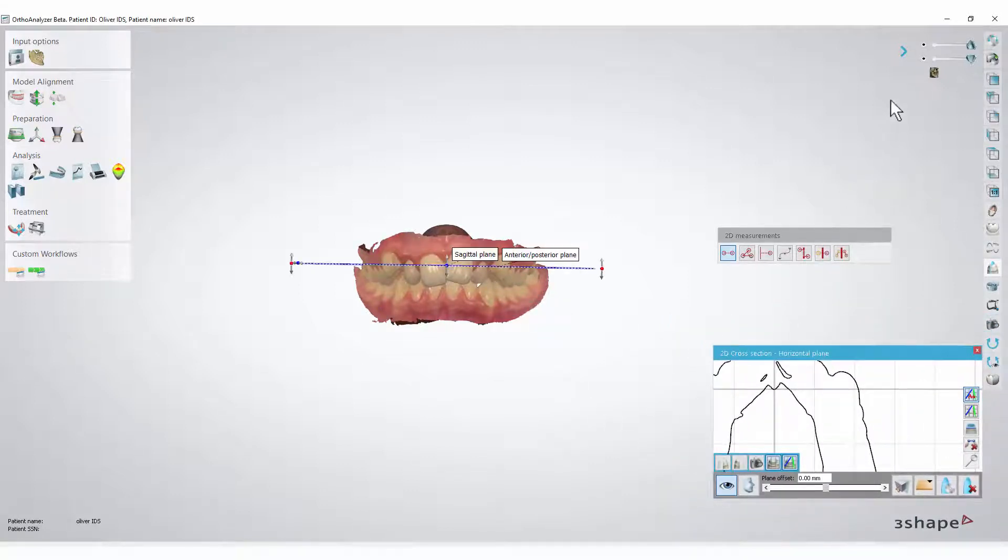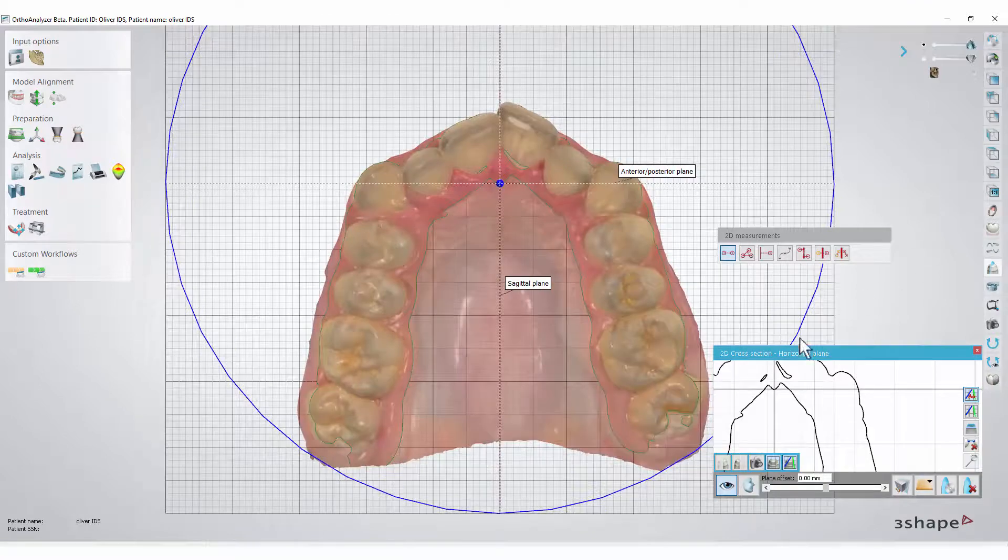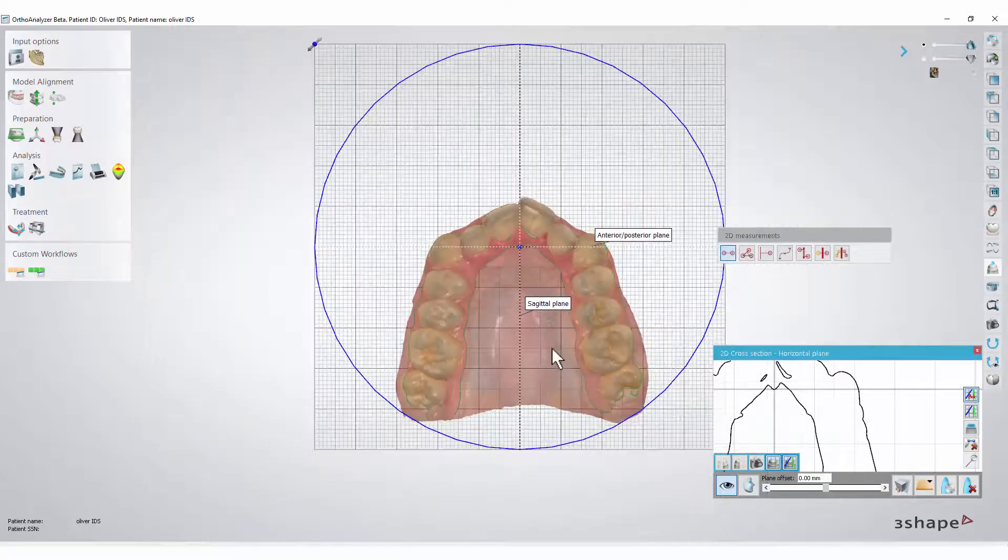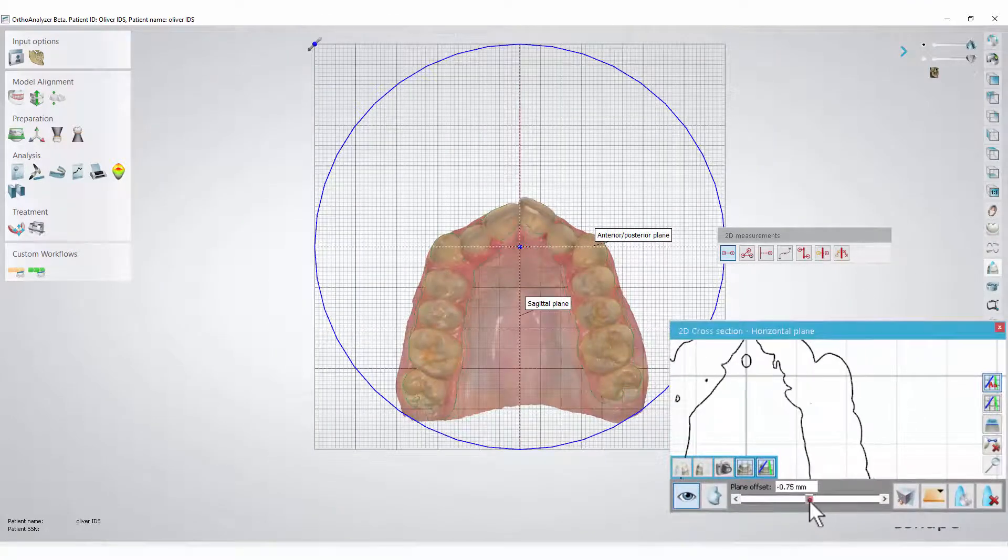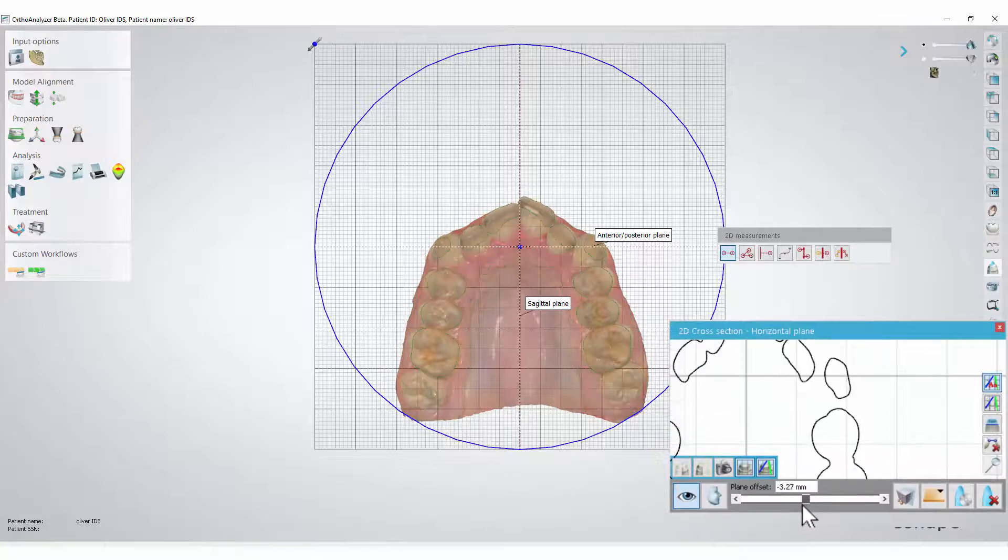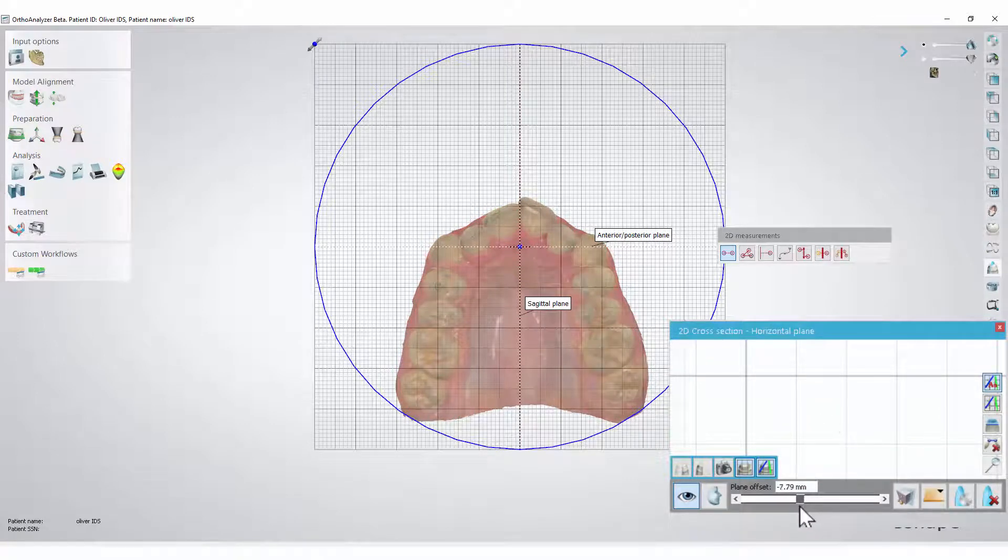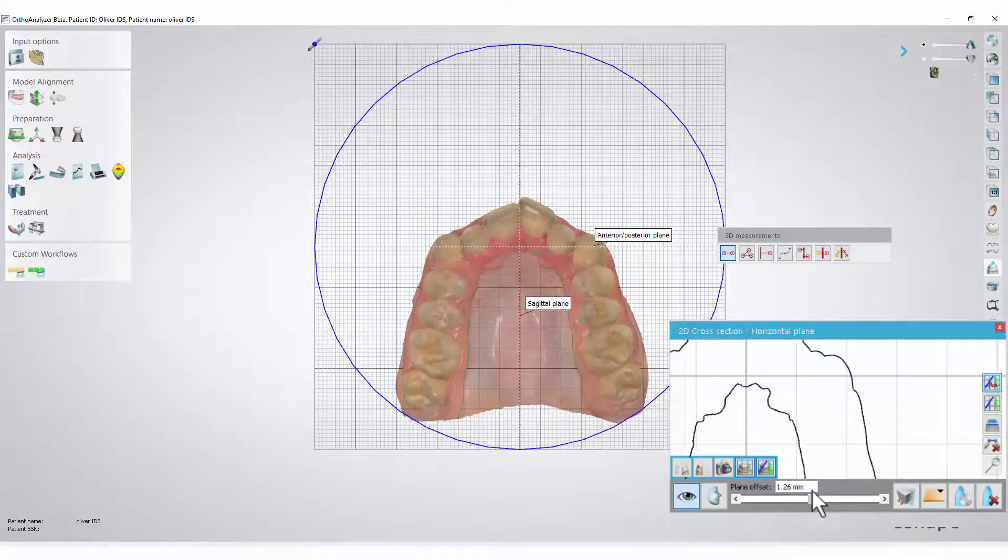Now if we disable the lower jaw visibility and turn the model around, we will be able to move the plane up and down using the slider in the cross-section window. We are even able to move it all the way above the jaw, or just keep it between the teeth.